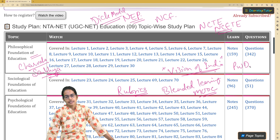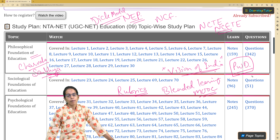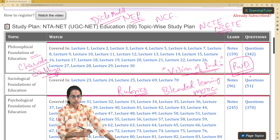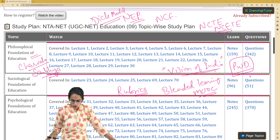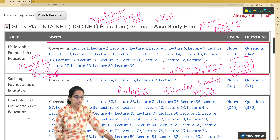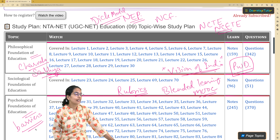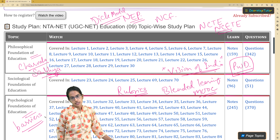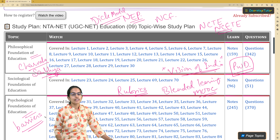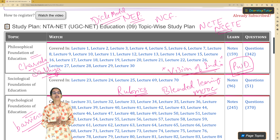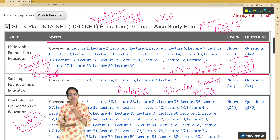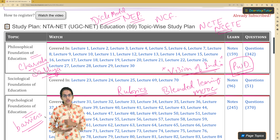Persons with disability — PWD — was another important question. Organizational and attitudinal barriers from the section on psychology were also asked. Those were some of the quick topics that were part of your NET examination this time.